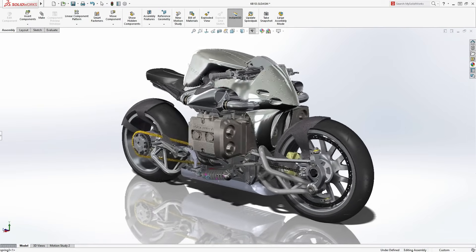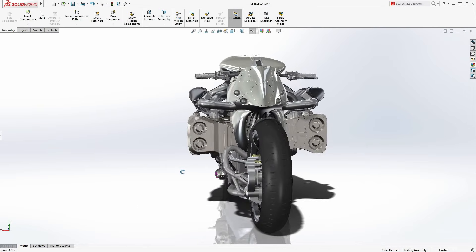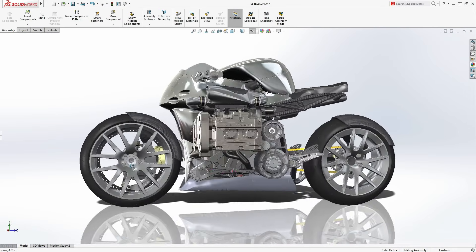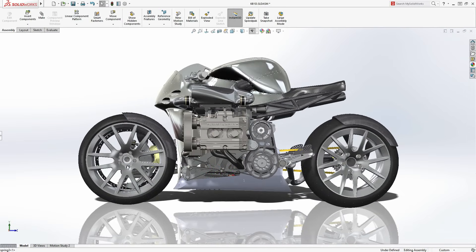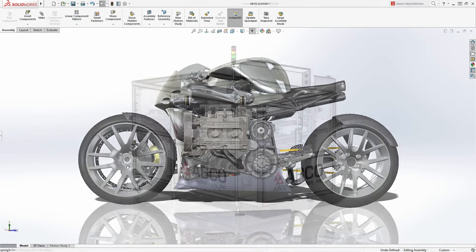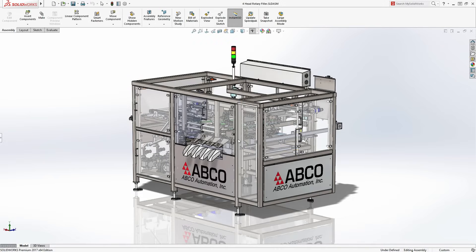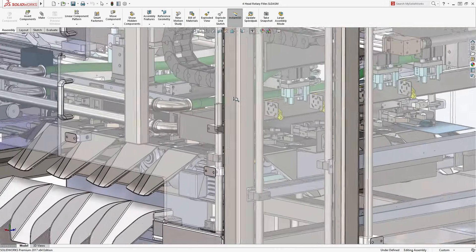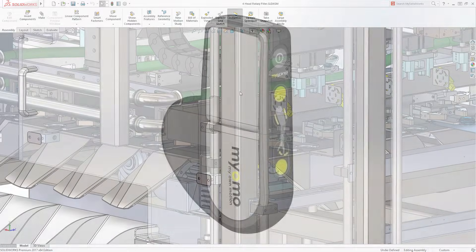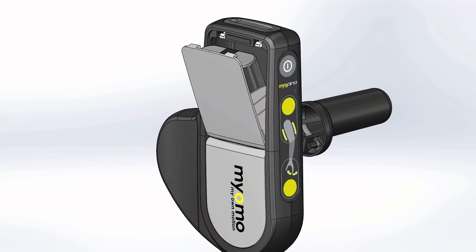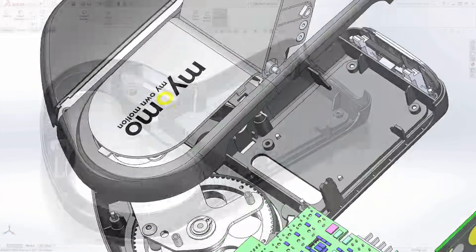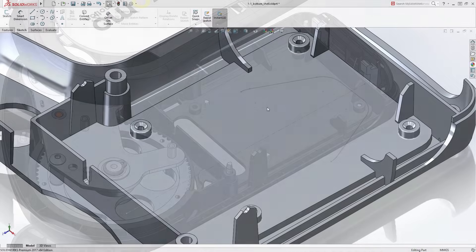SolidWorks provides dedicated tools and workflows that streamline the design and development of your products from concepts through to reality. Thousands of companies worldwide rely on SolidWorks to get their products to market on time and within budget.